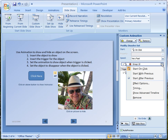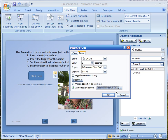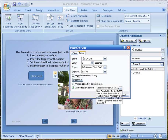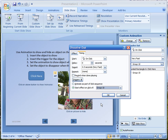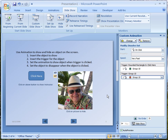Once more I go to Timing and say I'm going to trigger this when I click on the object itself. I open the trigger dropdown and scroll down to see all the things I placed on the screen. This is a group, so it's Group 10. I select Group 10 — that is the picture — and click OK. So when I click on Group 10, the picture will disappear.